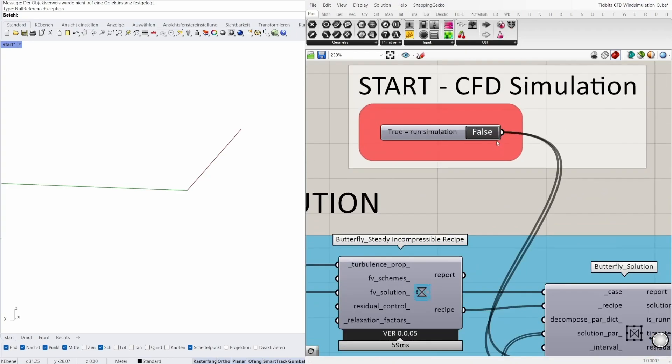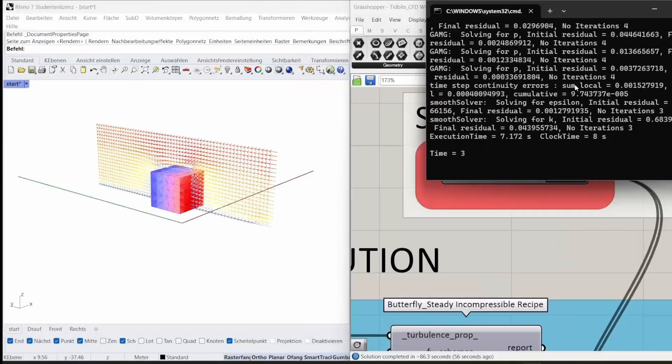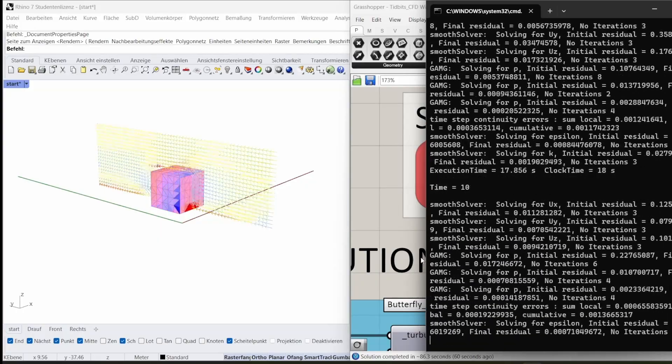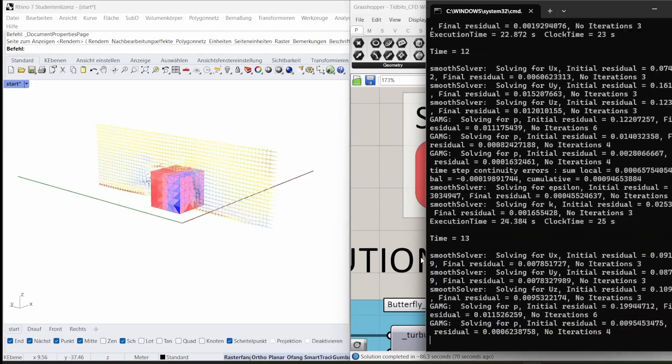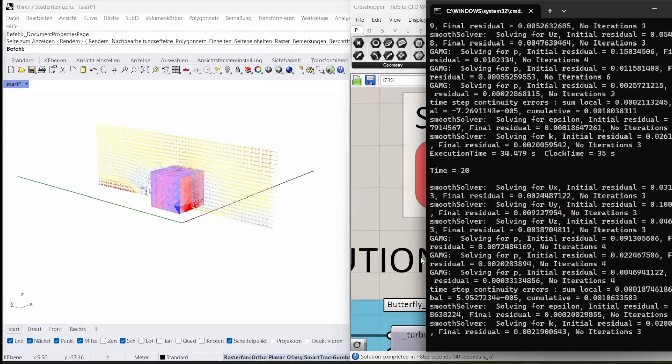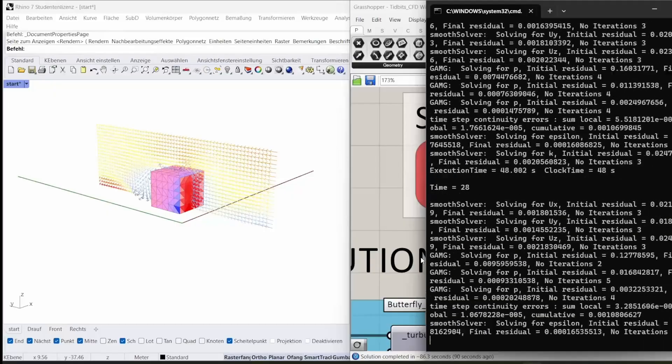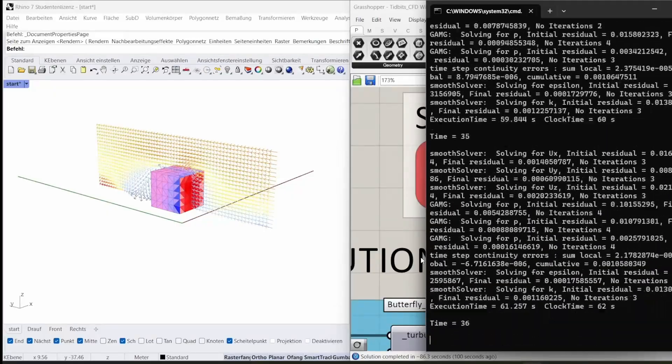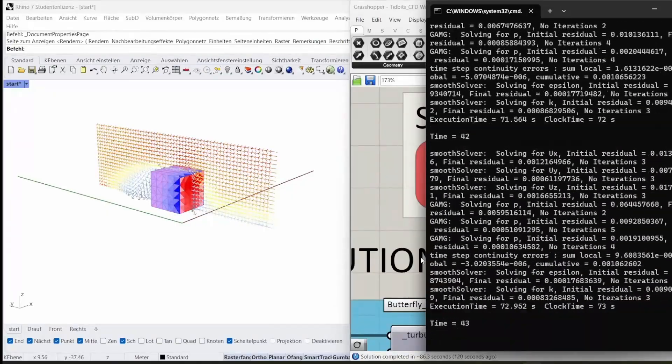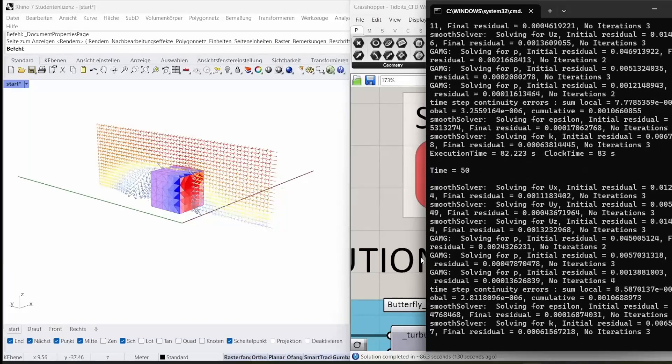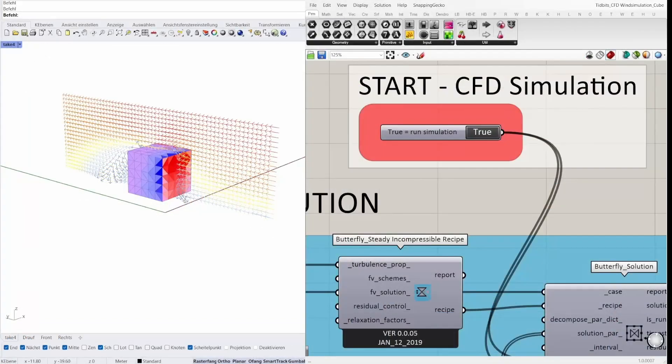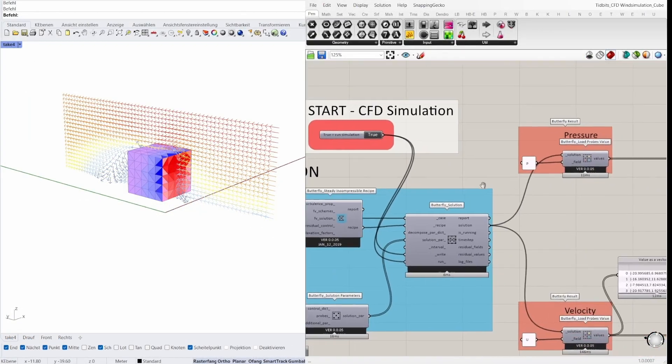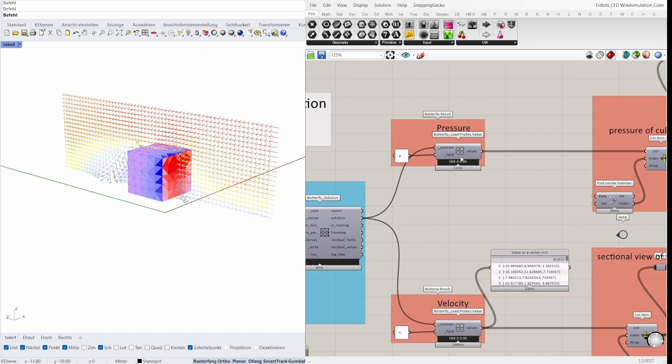Now we have all information and we can start our simulation. I set the toggle to true. So the simulation is done after 50 iterations.